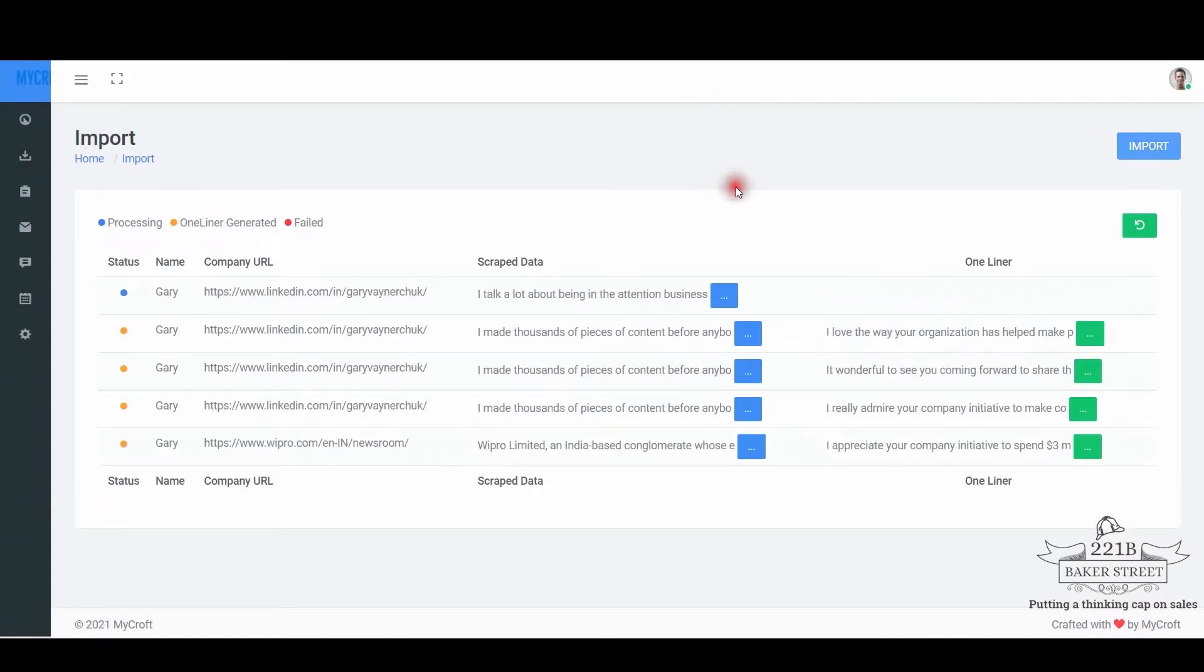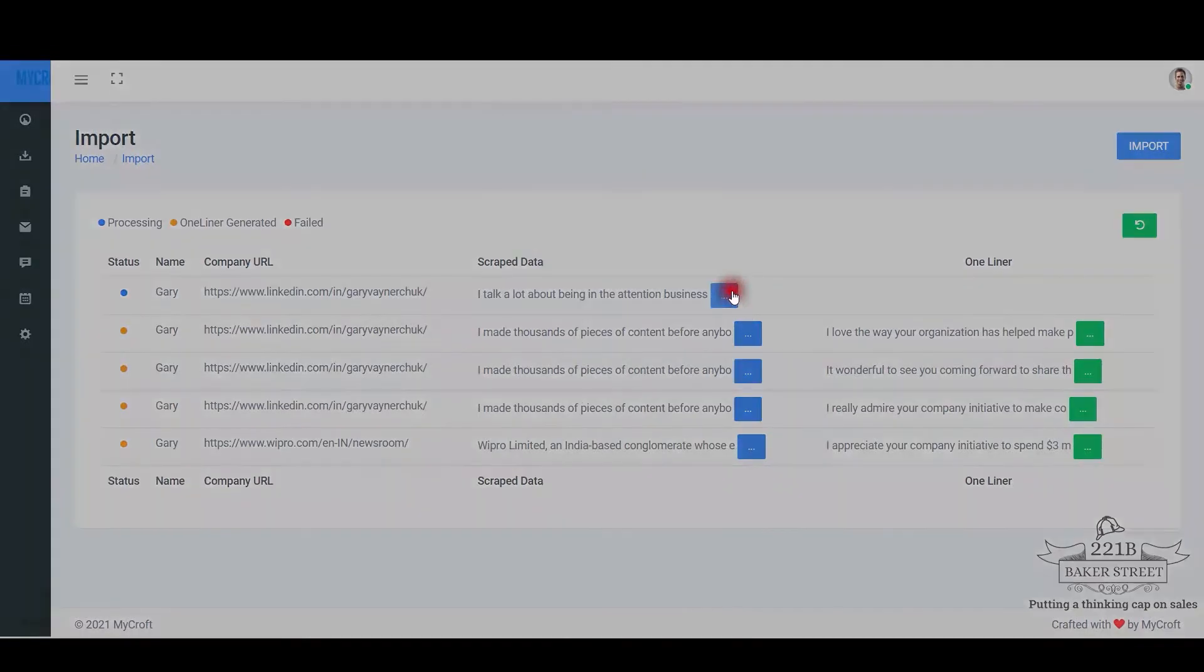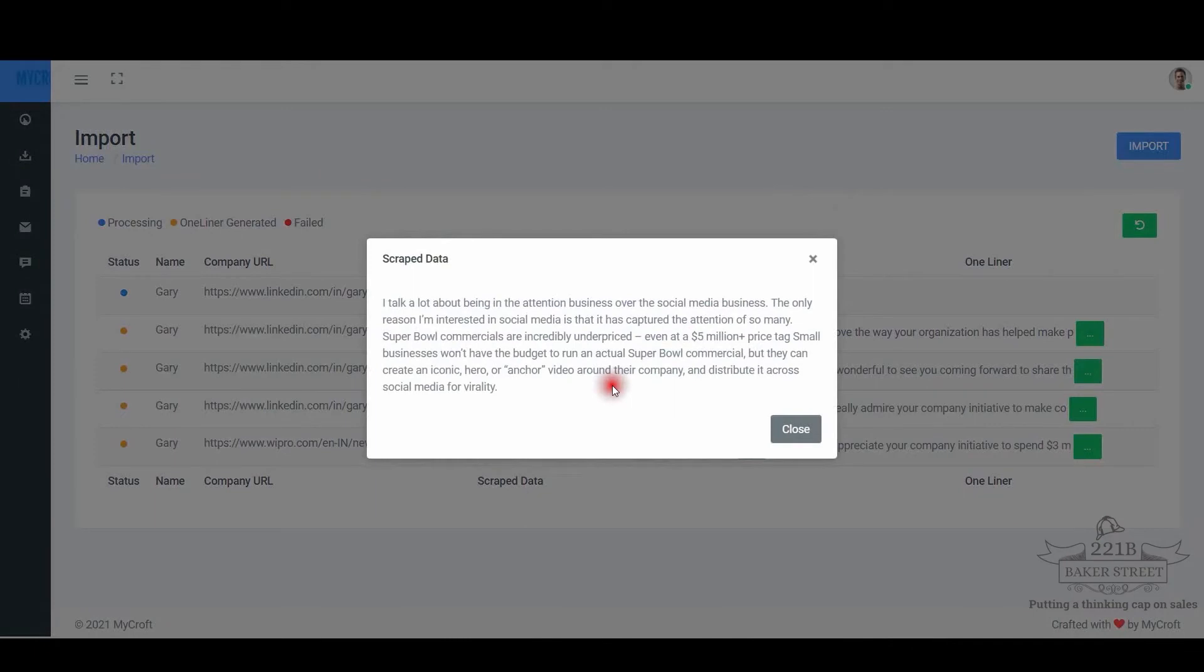Target B2B prospect like name, company, website, which you can source from your CRM or fill it up manually. After downloading the template, once the upload is completed, our natural language generator in the background scrapes the right source to generate the EQ based one-liner.